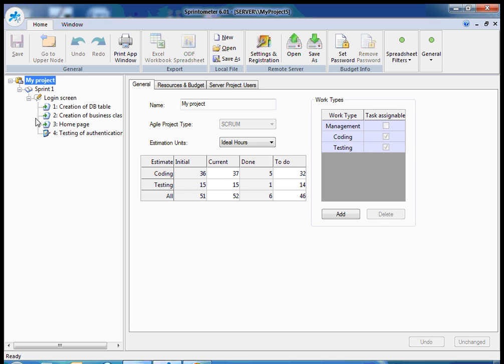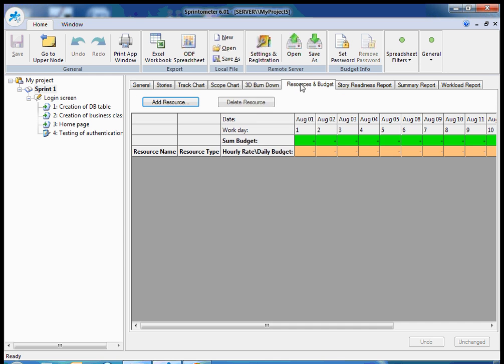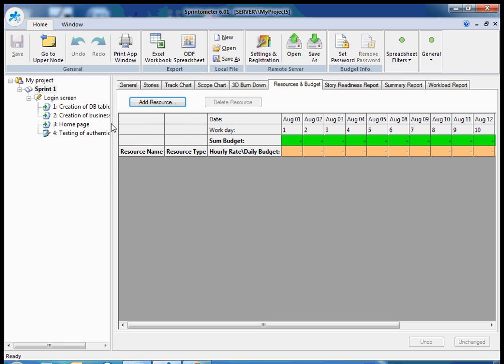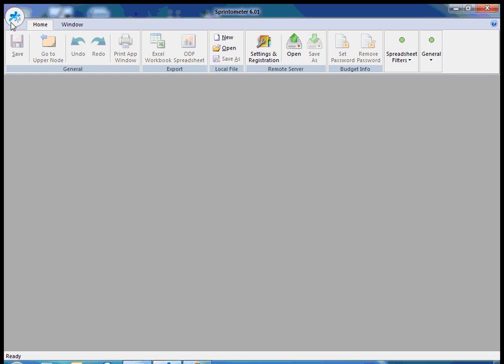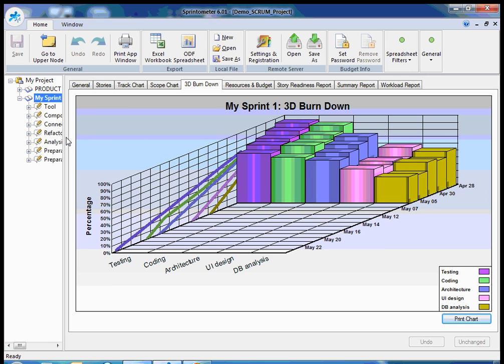Another interesting feature is support for resources. For the sprint, I have a tab called resources and budget. And here I can provide information about human resources and calculate the budget of my sprint. I will open another project which has more information in this tab.